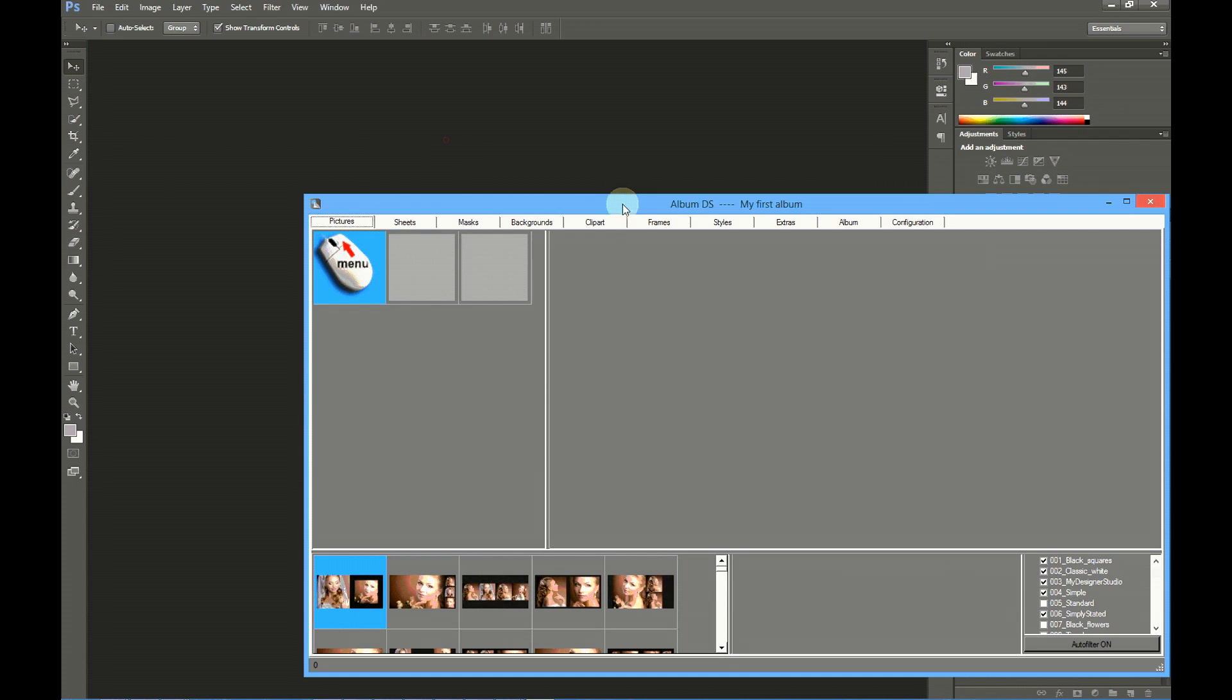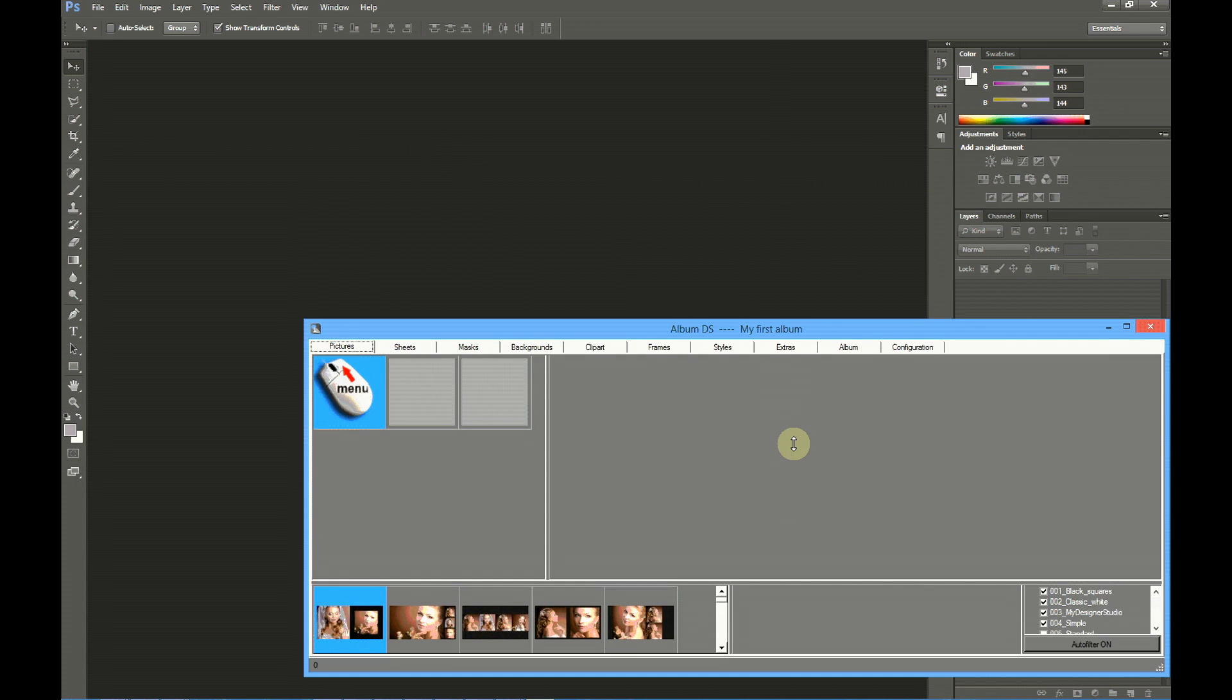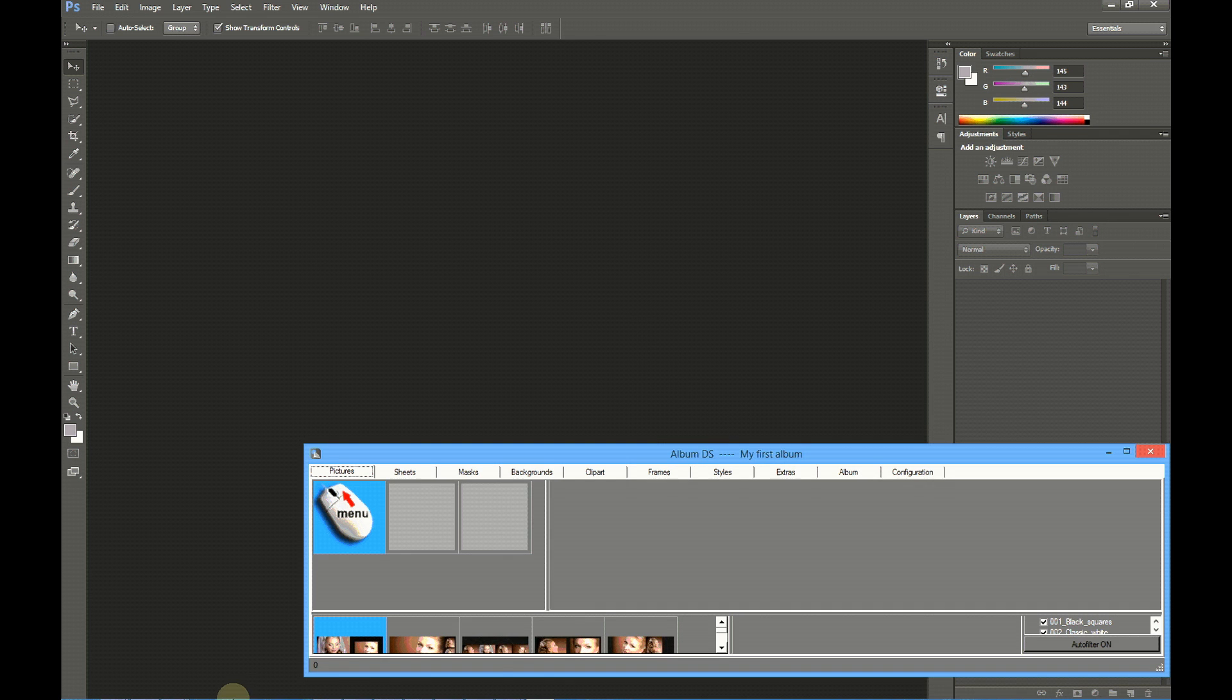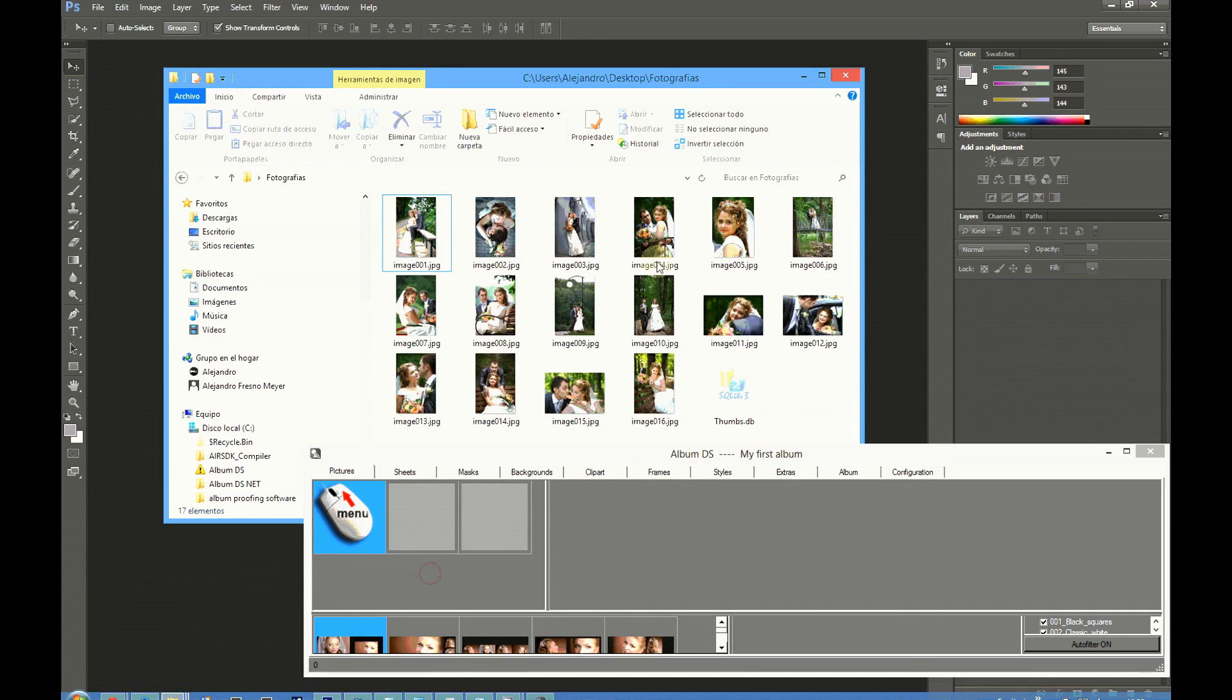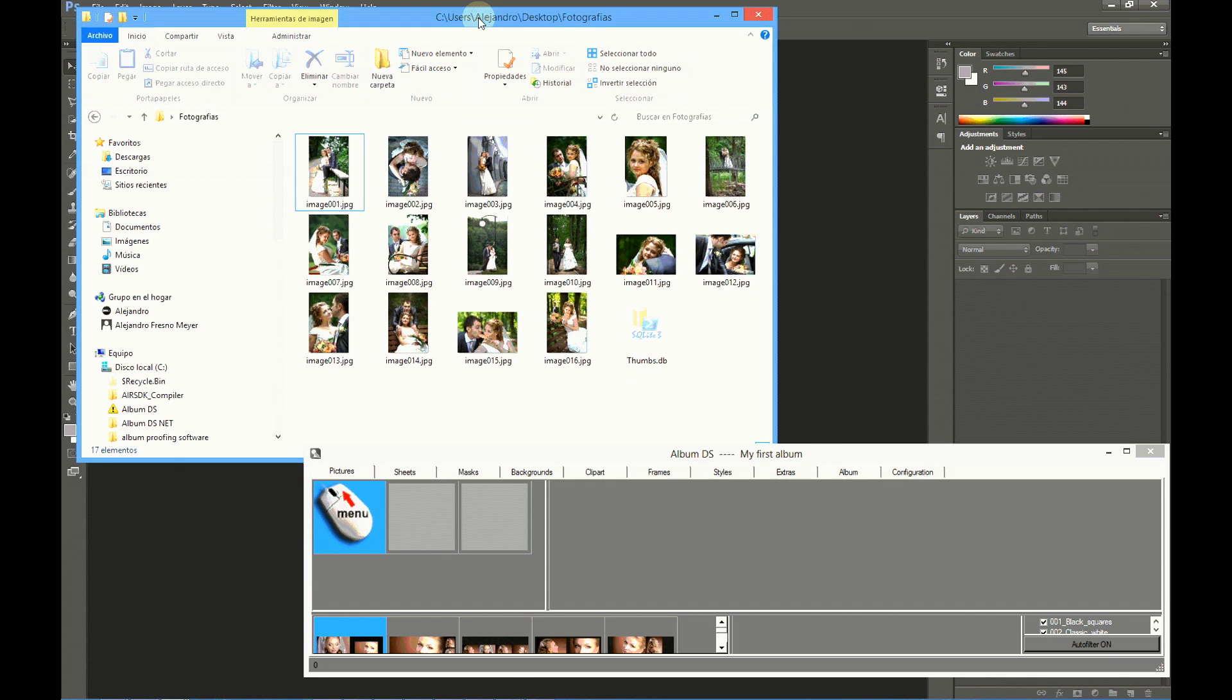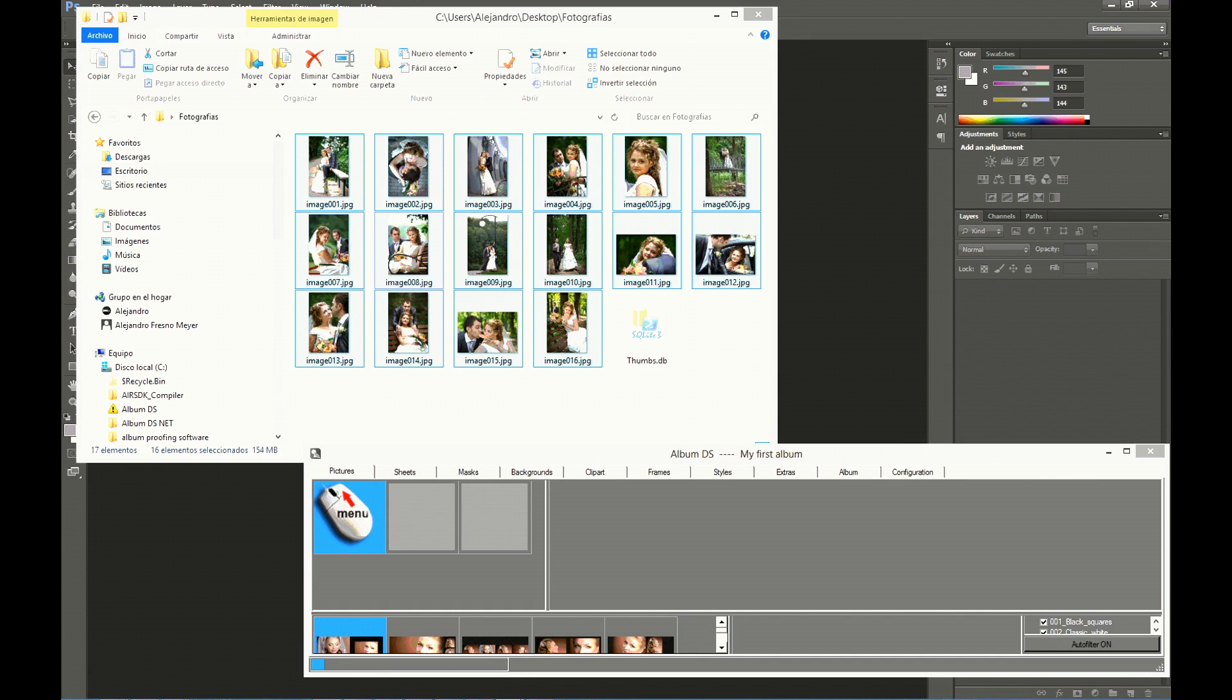Adding pictures is very fast and easy. You only have to open with Windows Explorer or the Mac Finder the folder with your pictures. You have to select them, and then drag the pictures into your pictures tab.